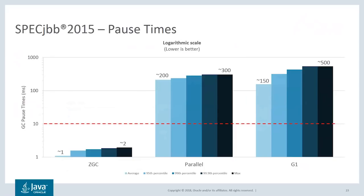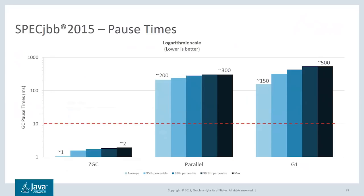Now we can see that the average pause time for ZGC is roughly one millisecond with the worst pause time of around two milliseconds. This is well below ZGC's goal of never having pauses exceeding 10 milliseconds. In contrast, the other collectors have average pause times between 150 and 200 milliseconds, with worst pause times on the order of 300 to 500 milliseconds.